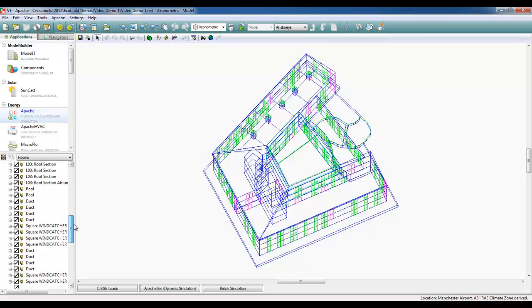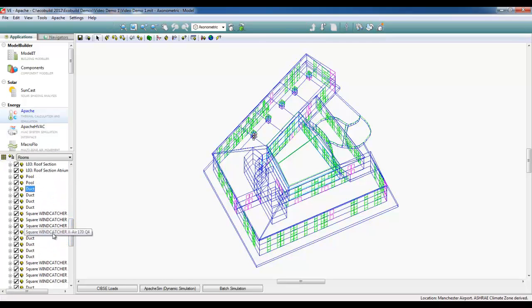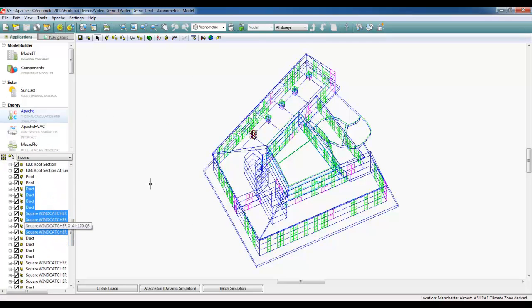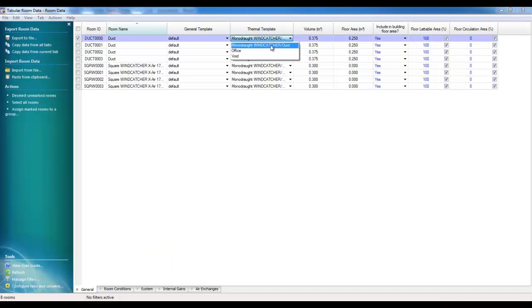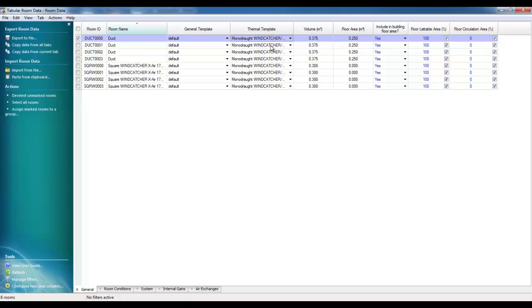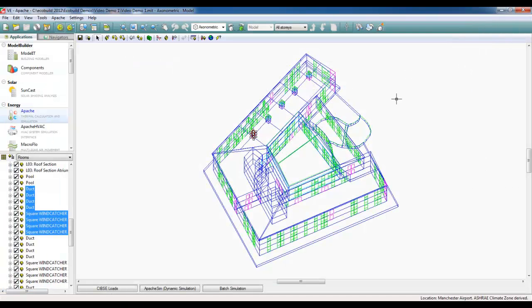I can simply go into Apache now, and just to show you that the right thermal template has come in, if we go to tabular edit using one of the Monodraft Wing Catchers, we can see that there is a specific Monodraft Wing Catcher thermal template assigned to that zone, which will be an unconditioned space.